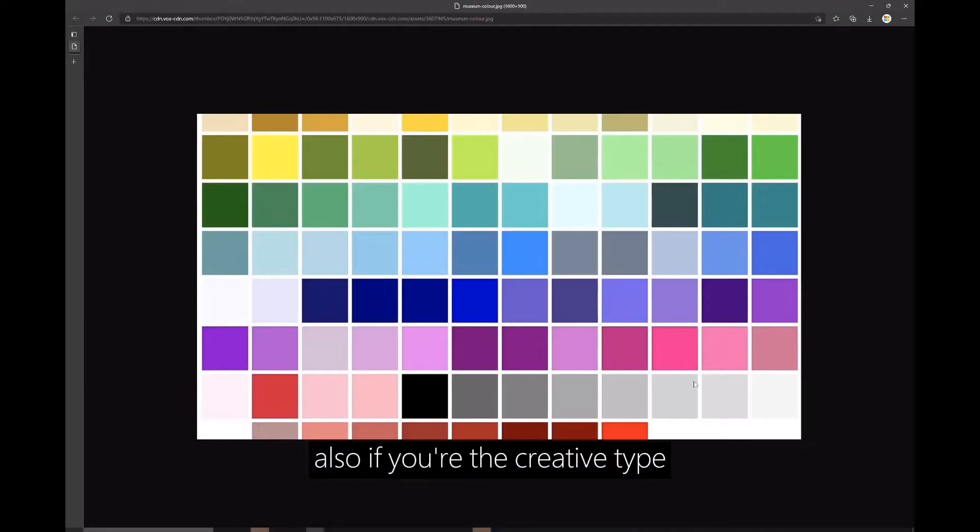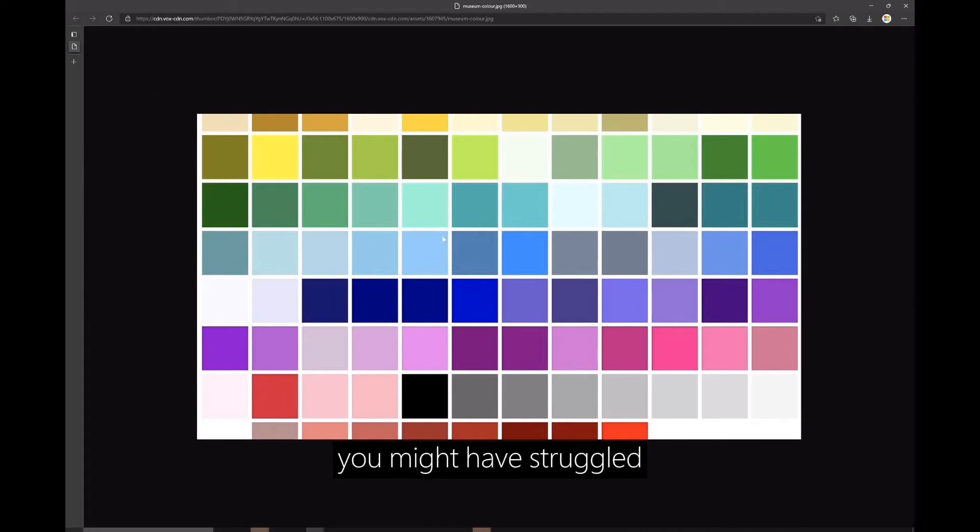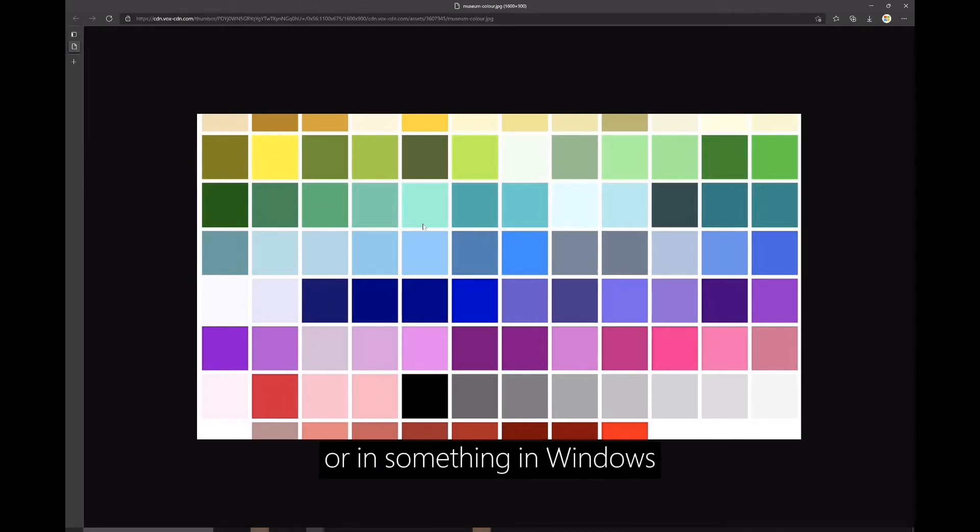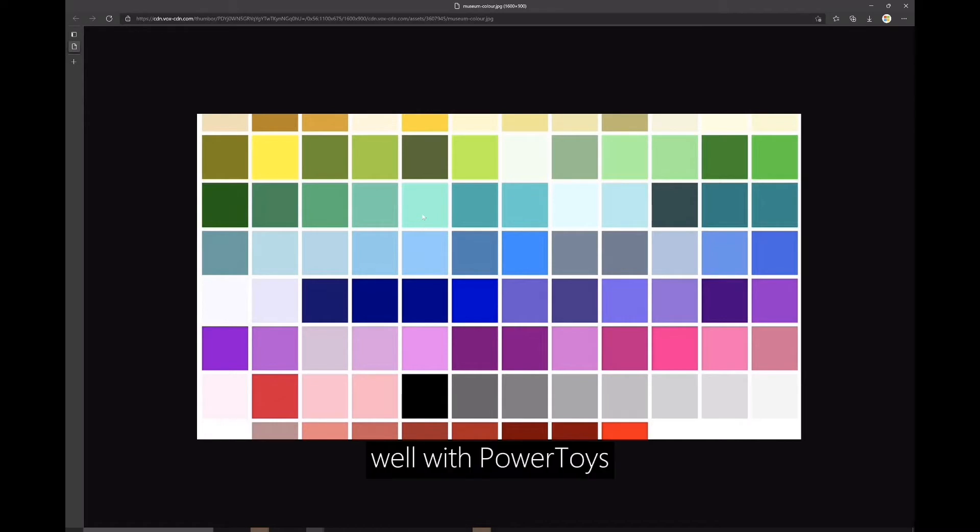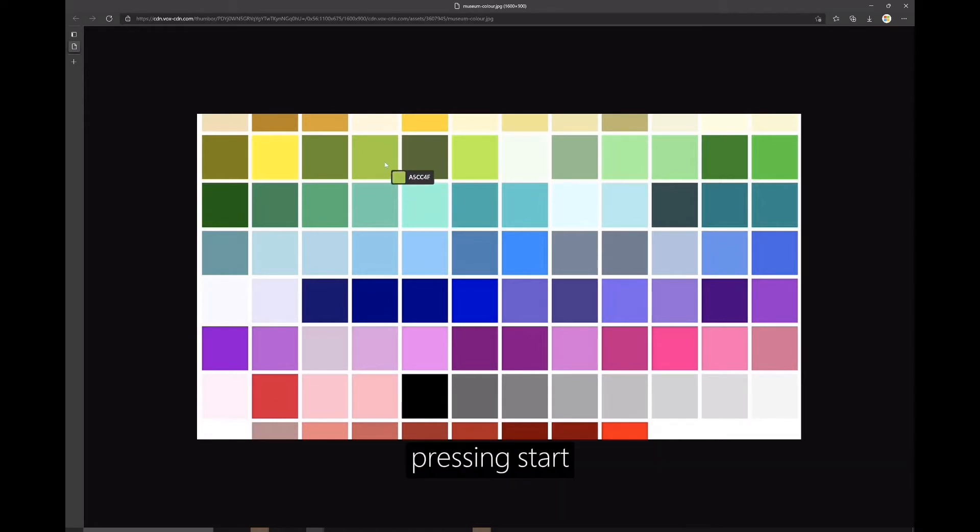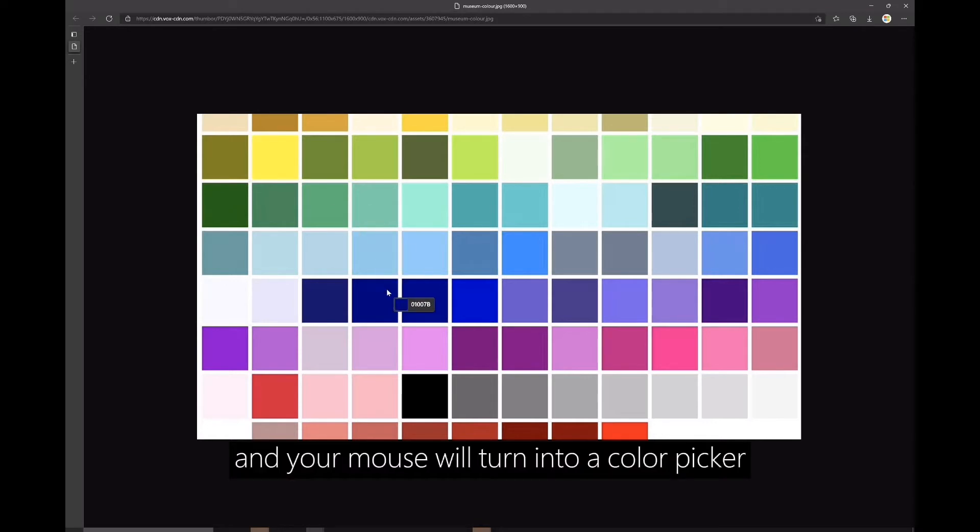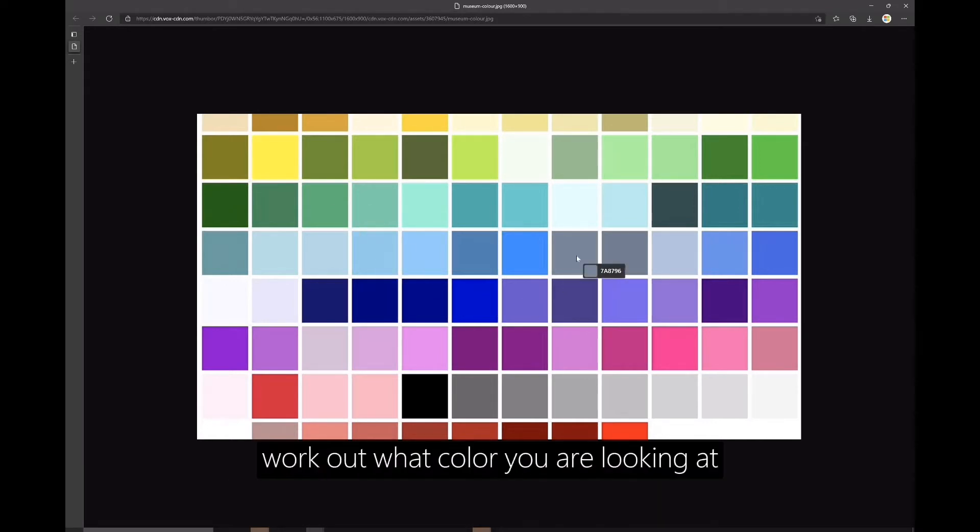Also, if you're the creative type, you might have struggled with having to look up what color is on an image or in something in Windows. Well, with Power Toys, there's a shortcut built-in pressing Start, Shift and C and your mouse will turn into a color picker so you can quickly work out what color you were looking at.